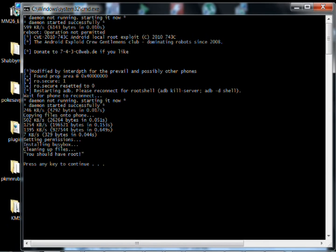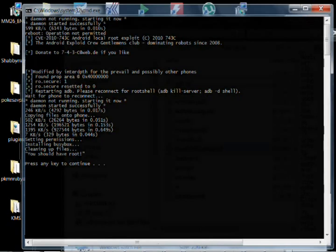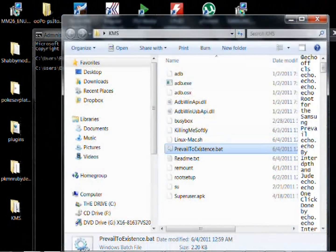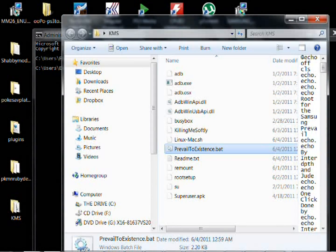Alright, and then press any key to continue. Should be done. Your phone should be rebooted. And you're rooted.